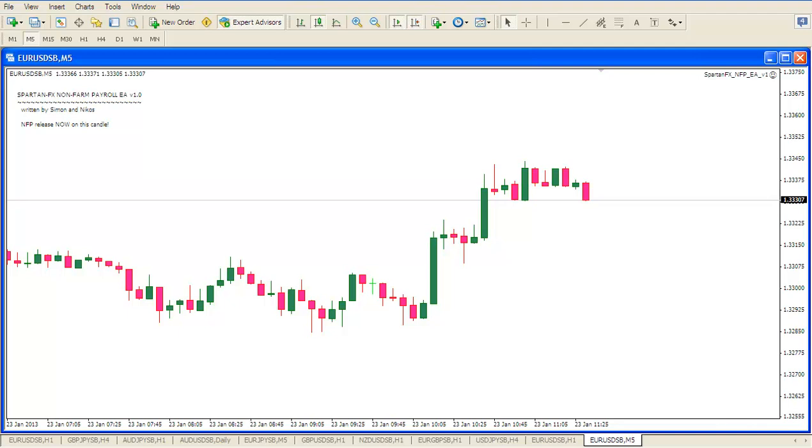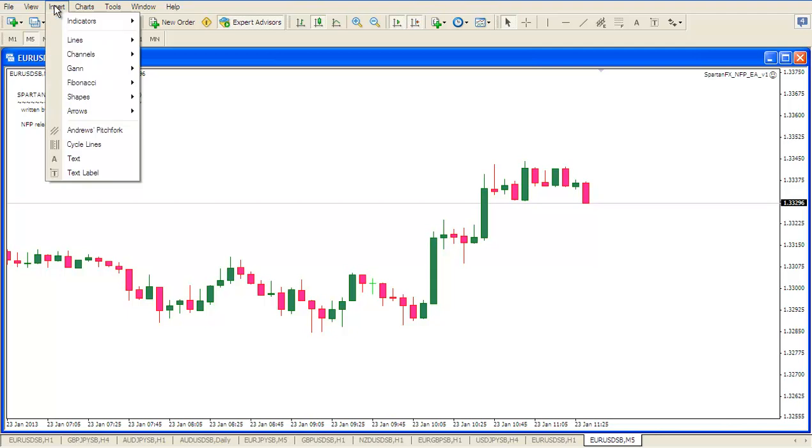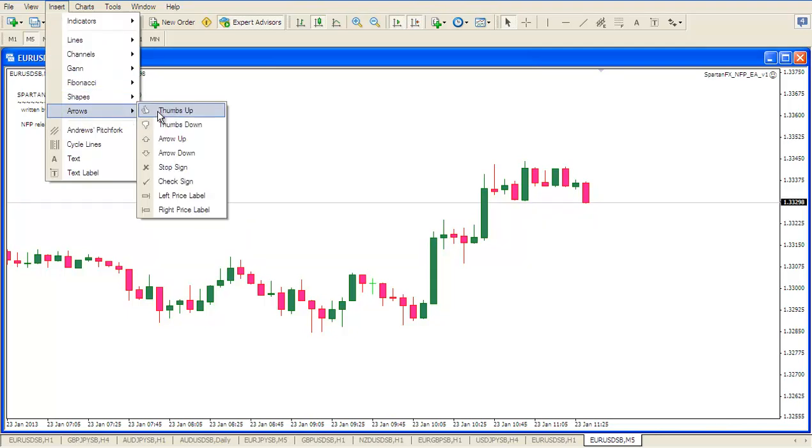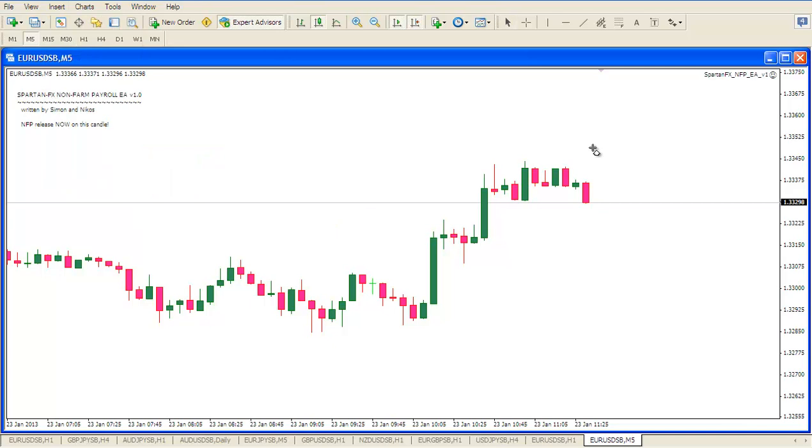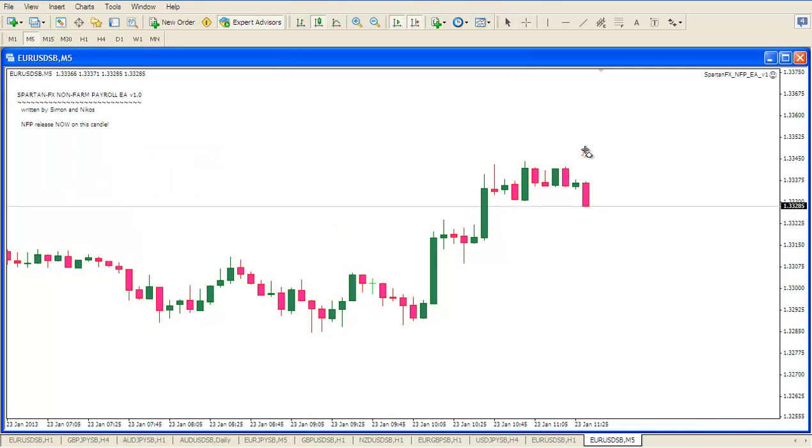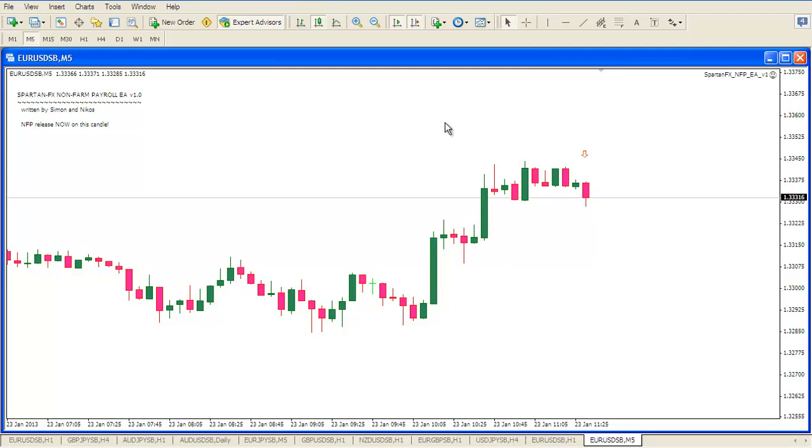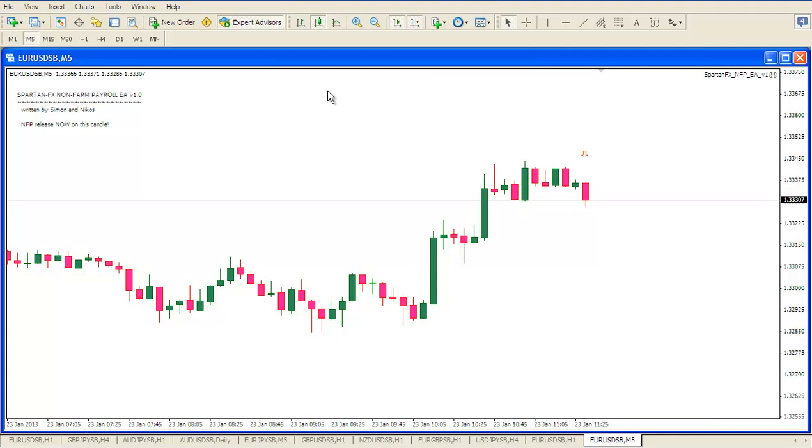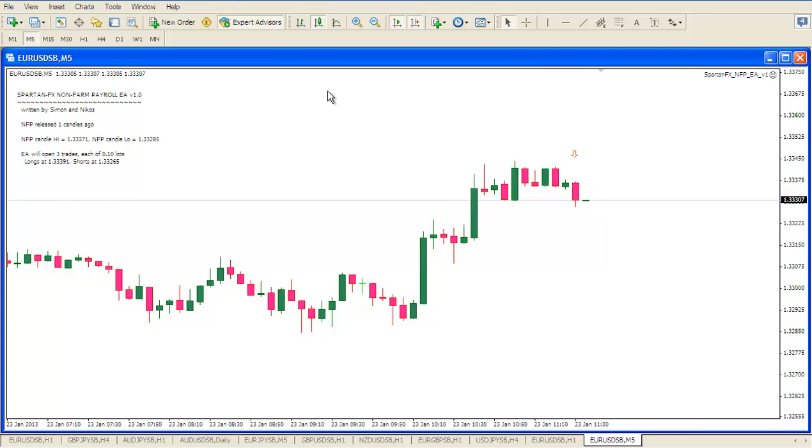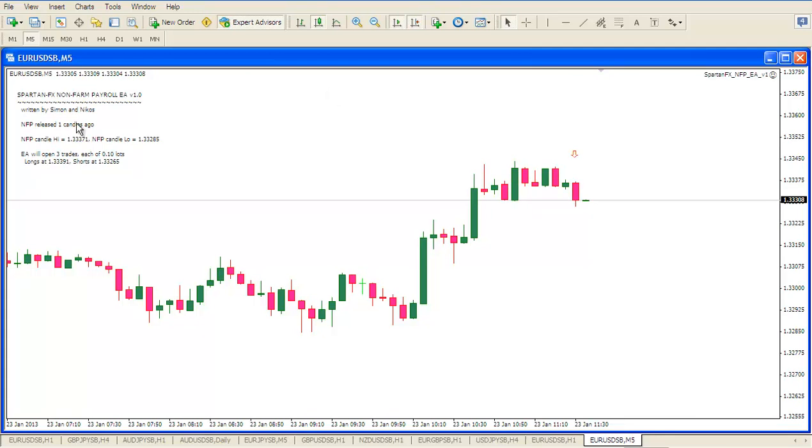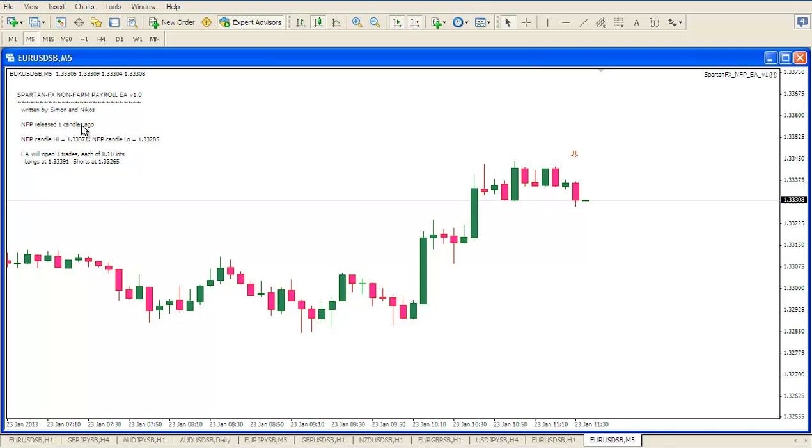It's just a few seconds to go until the close of the NFP candle. And what we will do is we will just mark the NFP candle with an arrow. It's this one so we know which one it is. So when this candle actually closes the EA will then move to the next phase and there we are. The EA now realizes that the candle, the NFP candle, was one candle ago. And it's measured the high and low of the candle.